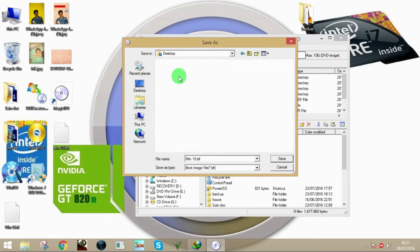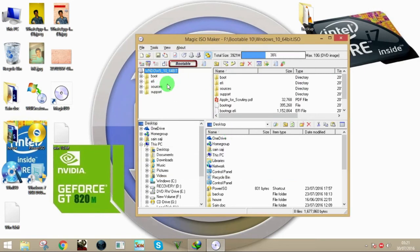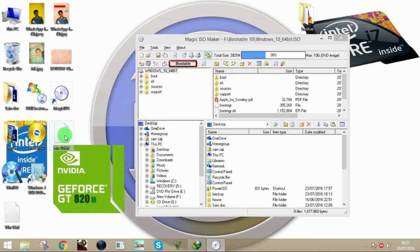I'll save it to the desktop and click Save. I already made one earlier, so I'll just overwrite it.